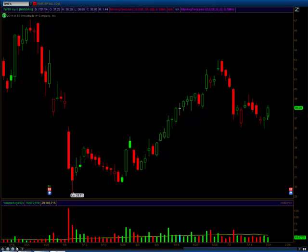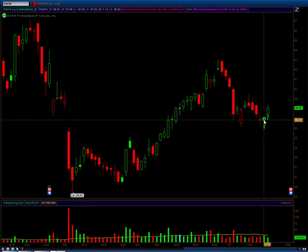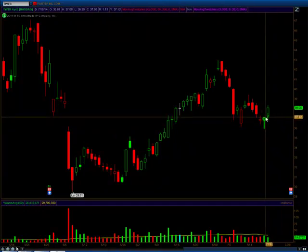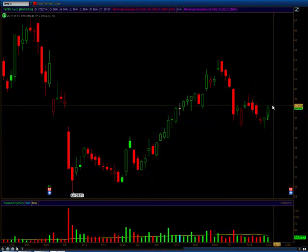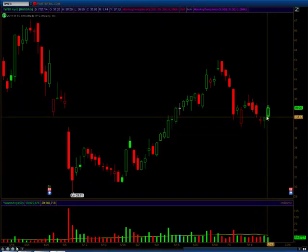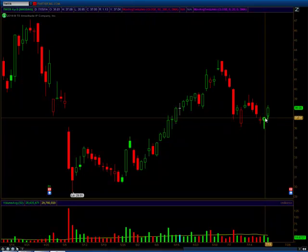Hi everybody, this is Trend Trader For You, aka Jazz. I'm putting together an educational video about a very powerful candlestick called the hammer. It's a very strong bullish reversal candlestick found in a downtrend. For a hammer to be valid, the wick or shadow needs to be two times longer than the body itself. Preferably you don't want an upper wick, but a small one is okay. Finding a hammer in a downtrend at a support level is a crucial sign that bulls are in control.